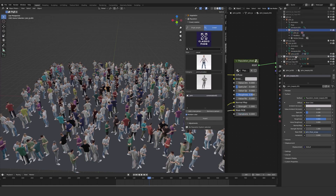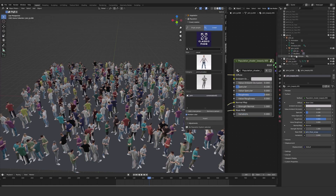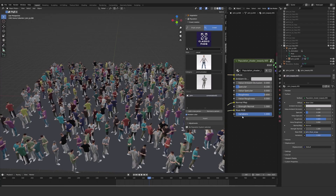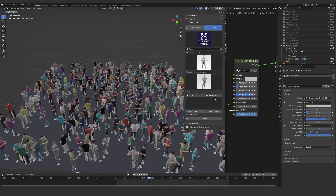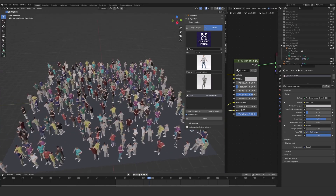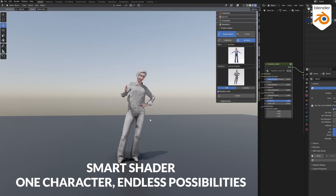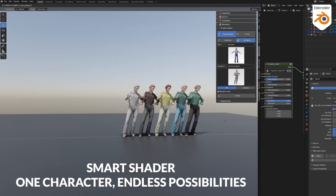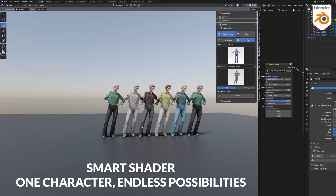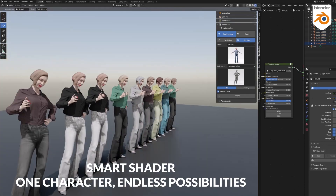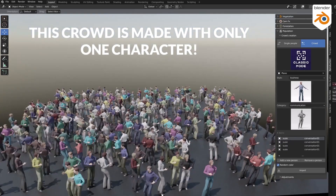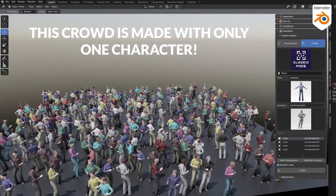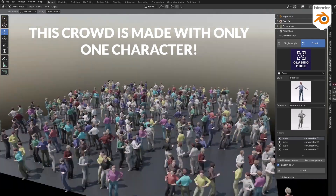The great thing is that you are not limited to the initial textures or shaders that the add-on comes with, because you have access to a smart shader that the developers provide to allow you to create different variations of the same person. In fact, you can create a crowd with the same character and you won't notice it unless you pay close attention, which is great.